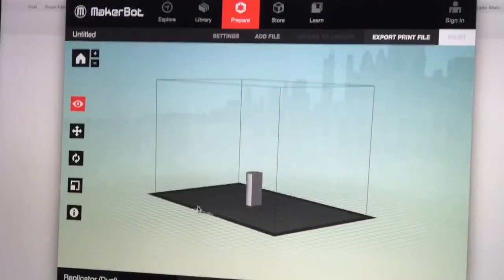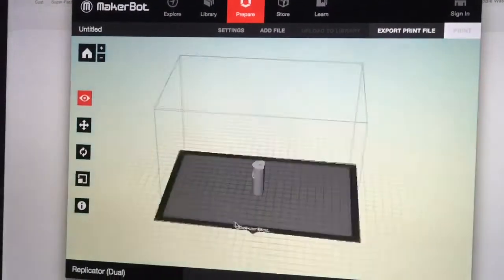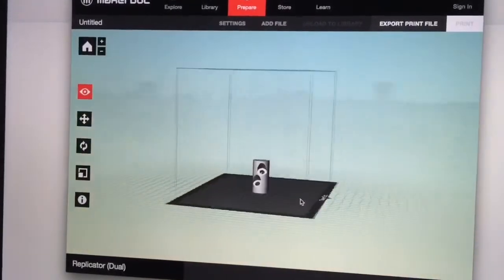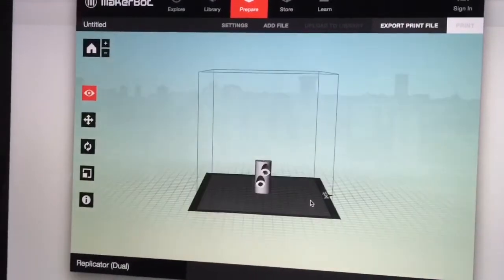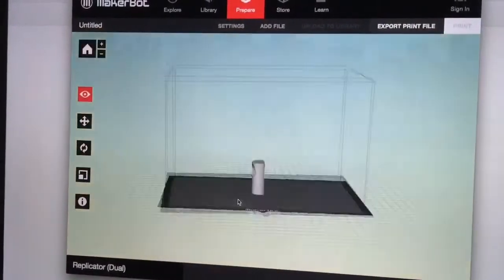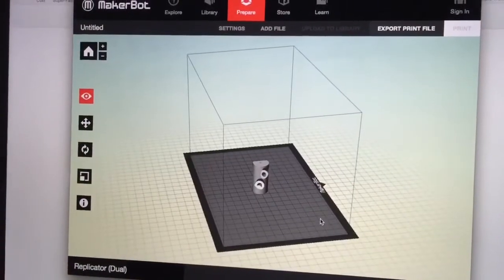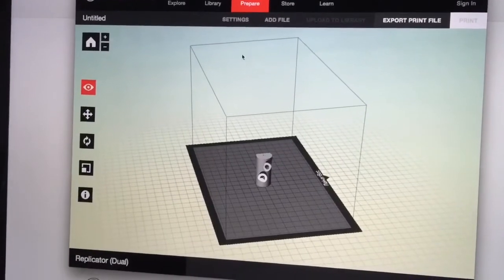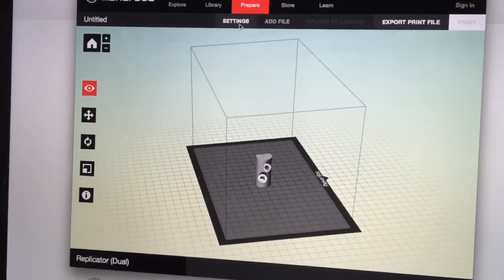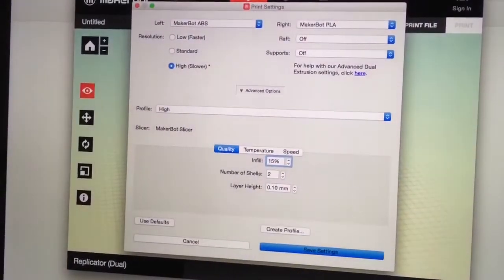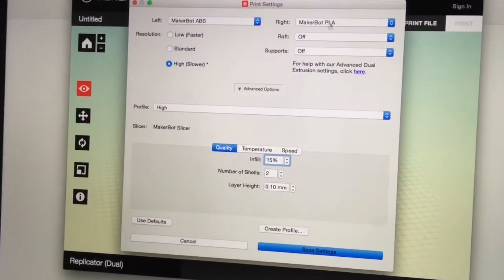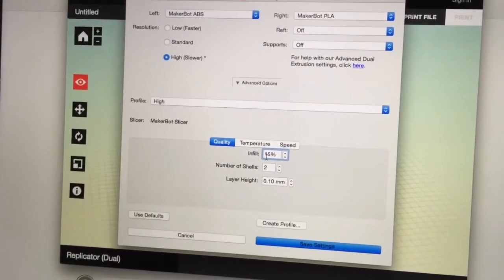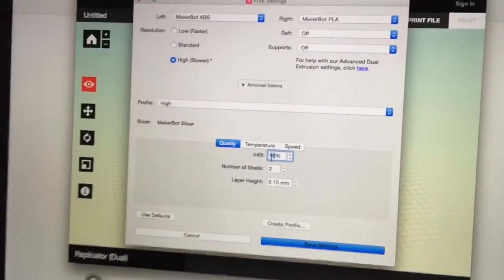All right, so I loaded the project into the MakerBot desktop as you can see here. This is the entire thing and I'm just going to print it in PLA with 20% infill.